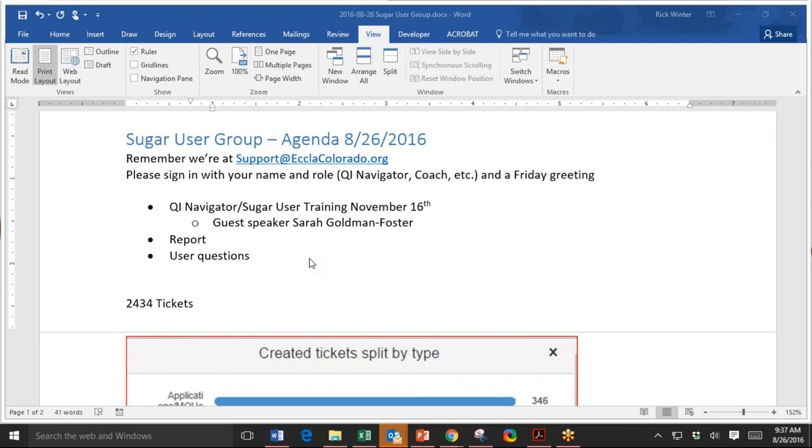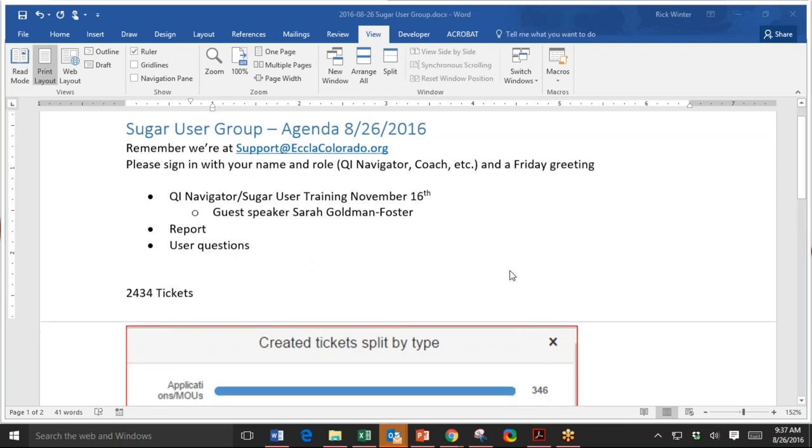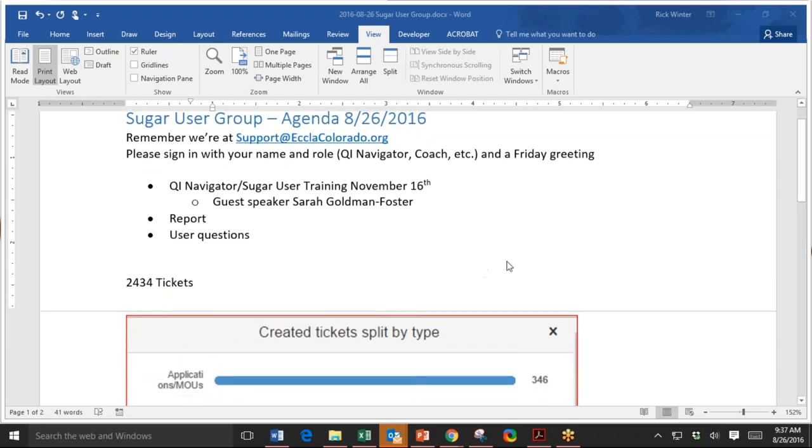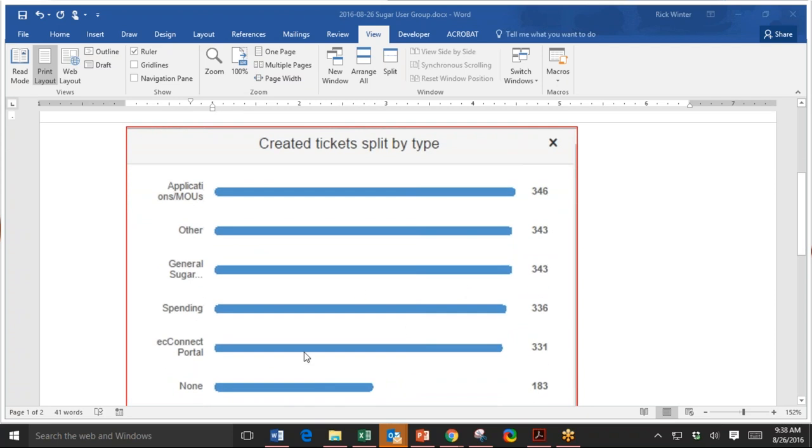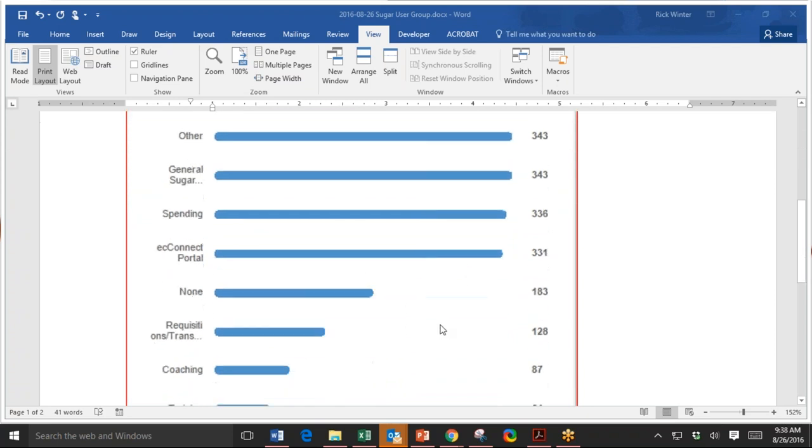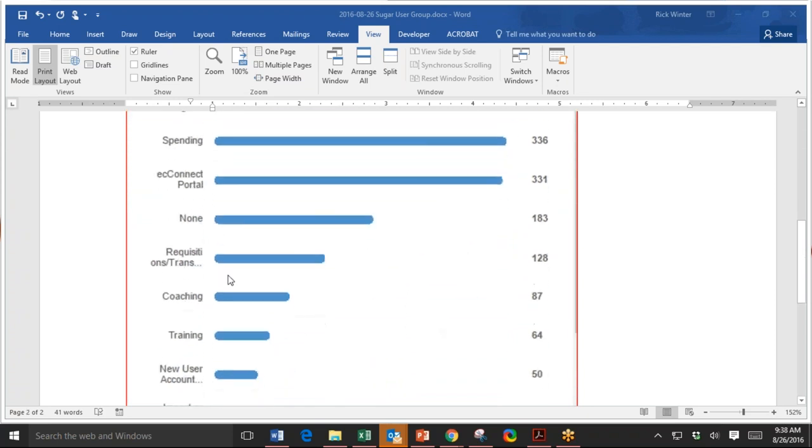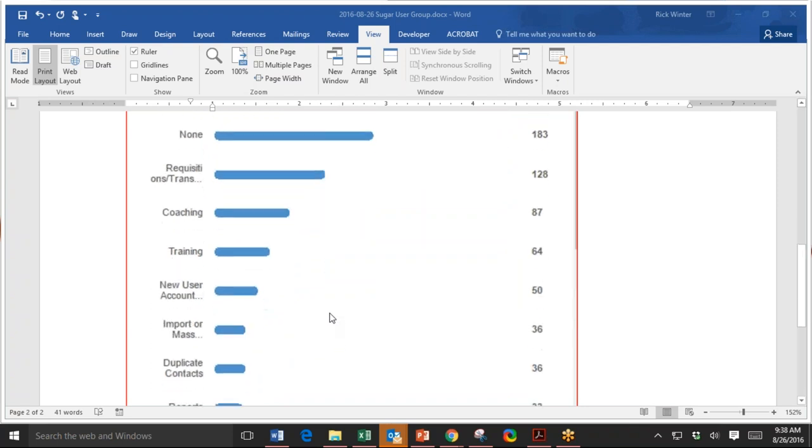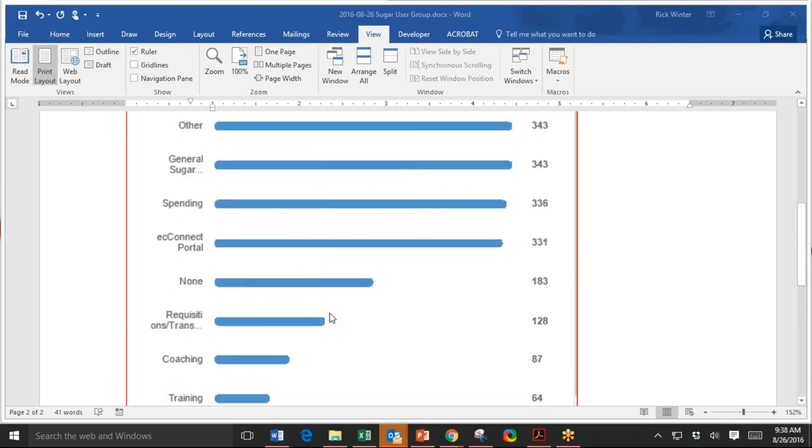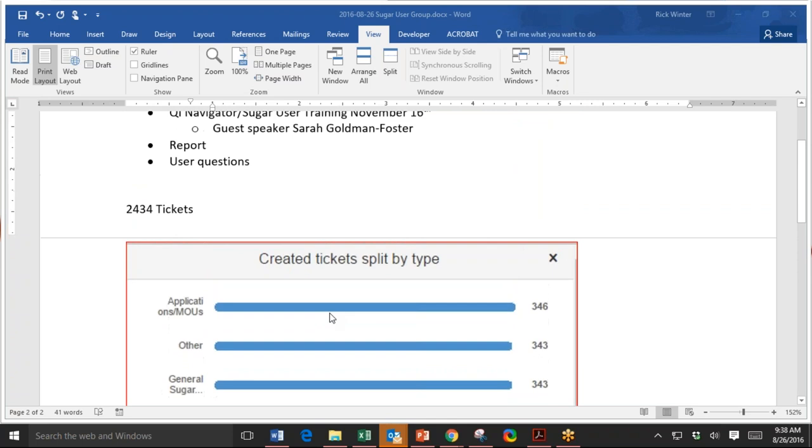So a question that has come up before is like, what kind of tickets do we have? This is a report that I generated. Since January 1st, we've had 2,434 tickets, and about one eighth is on applications and MOUs, general sugar questions an eighth, other questions that aren't categorized as an eighth, spending is about an eighth, and the EC Connect portal. But then we get down to requisitions and transfers, coaching, and training. So this just gives you a general idea of the tickets that come in to the Sugar Help Desk.